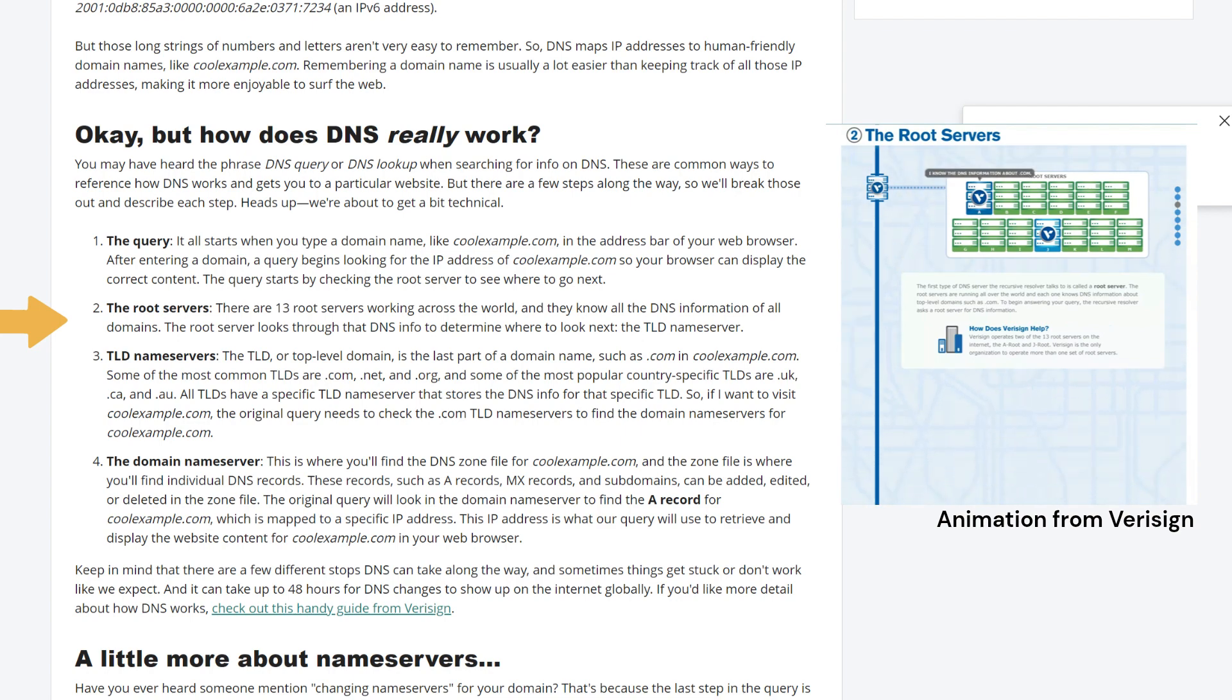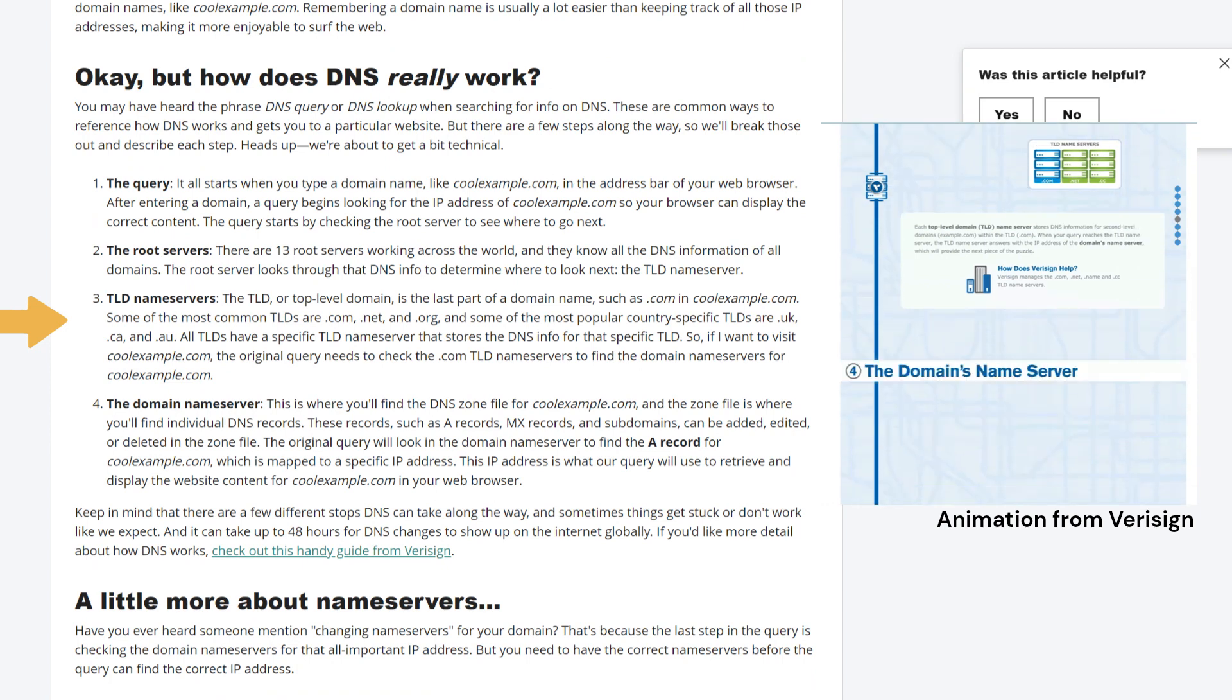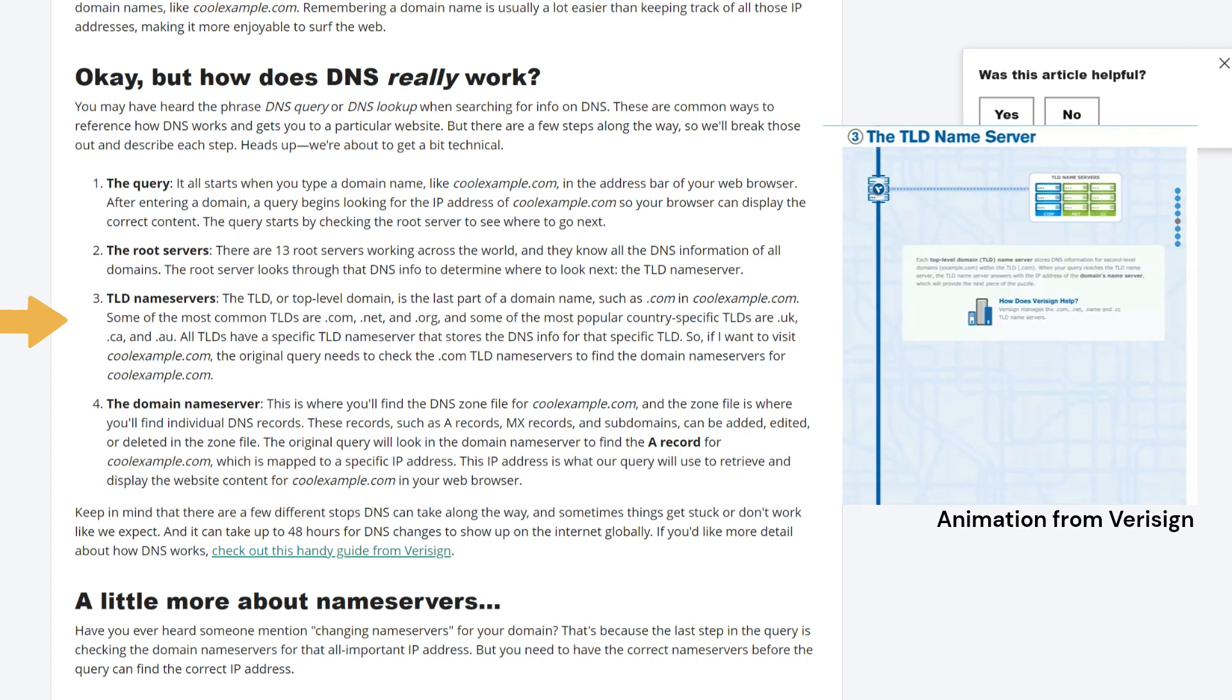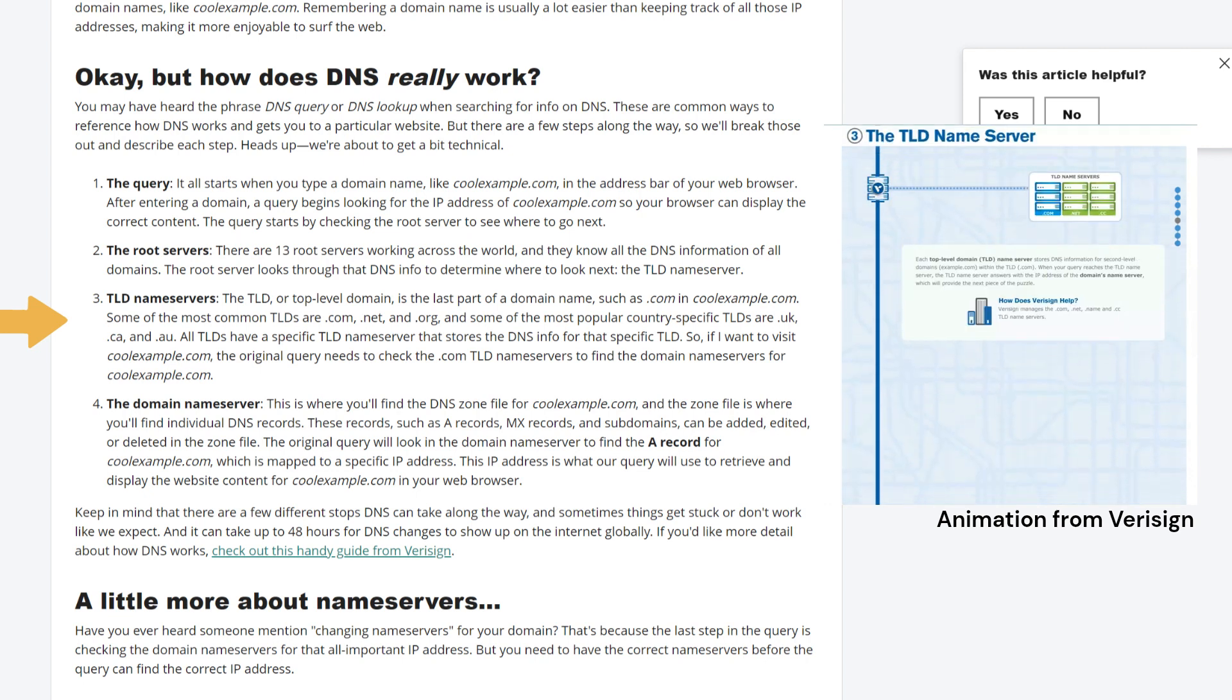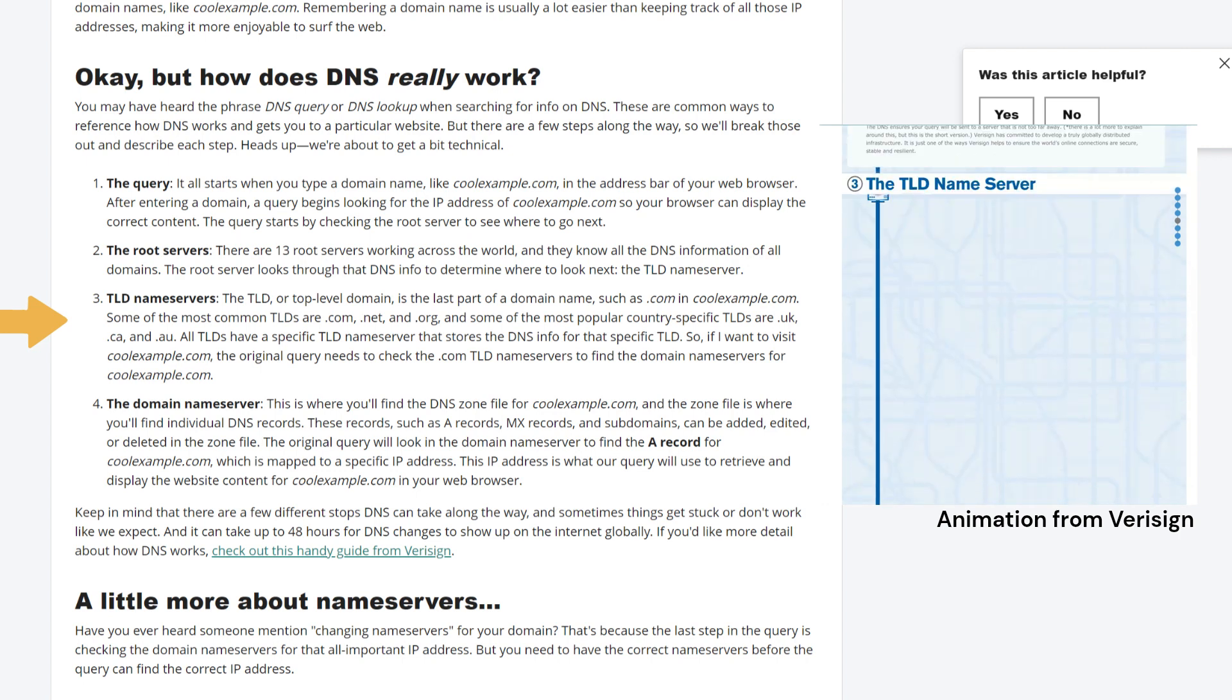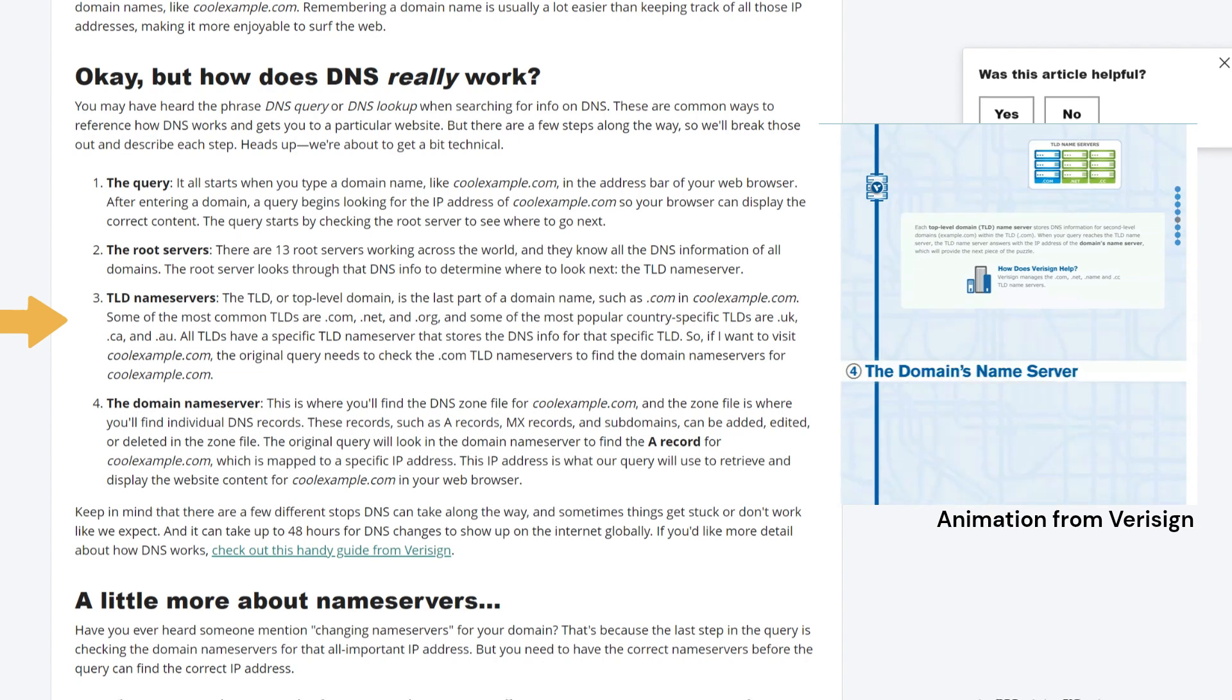The TLD name servers. The TLD or top level domain is the last part of a domain name, such as .com in coolexample.com. Some of the most common TLDs are .com, .net, and .org, and some of the most popular country specific TLDs are UK, CA, and AU. All TLDs have a specific TLD name server that stores the DNS info for that specific TLD. So if I want to visit coolexample.com, the original query needs to check the .com TLD name servers to find the domain name servers for coolexample.com.